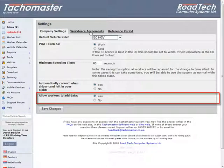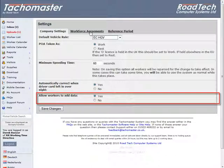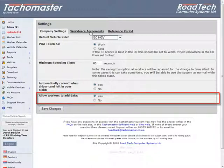Allow worker to add data: If you issue your workers or drivers with their own logins to the Tachomaster system for viewing their own data, it is possible for them to use this login to log on or off work, on to POA or break. Select Yes to allow this option, No to disable the option.